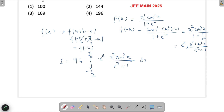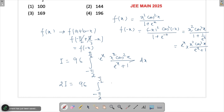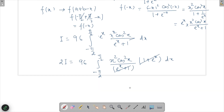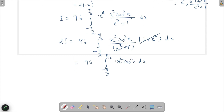Now summing the original integral and the transformed one: the denominators add up — (1/(eˣ+1)) + (eˣ/(eˣ+1)) = 1 — so the (eˣ+1) cancels out. We are left with 96 · ∫ from -π/2 to π/2 of x²cos²x dx. Since x²cos²x is an even function, we apply the even-function property: this becomes 96 · 2 · ∫ from 0 to π/2 of x²cos²x dx.